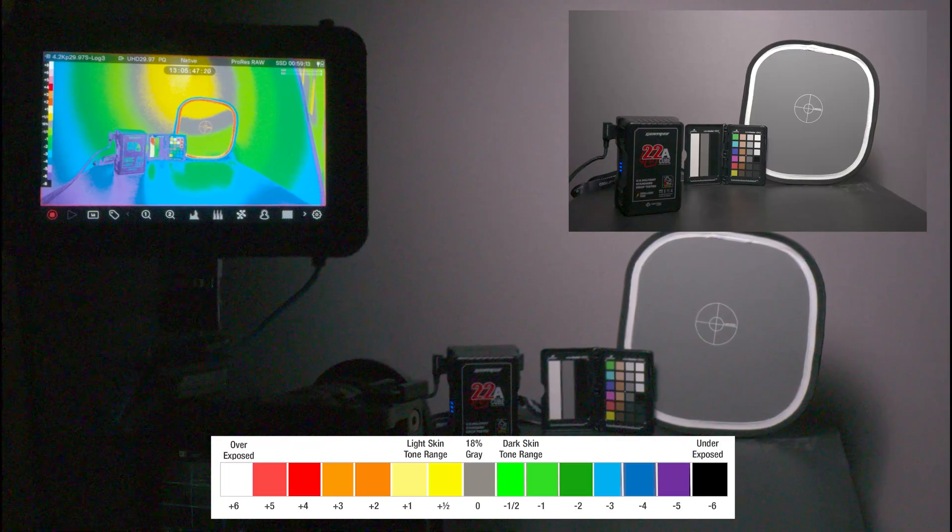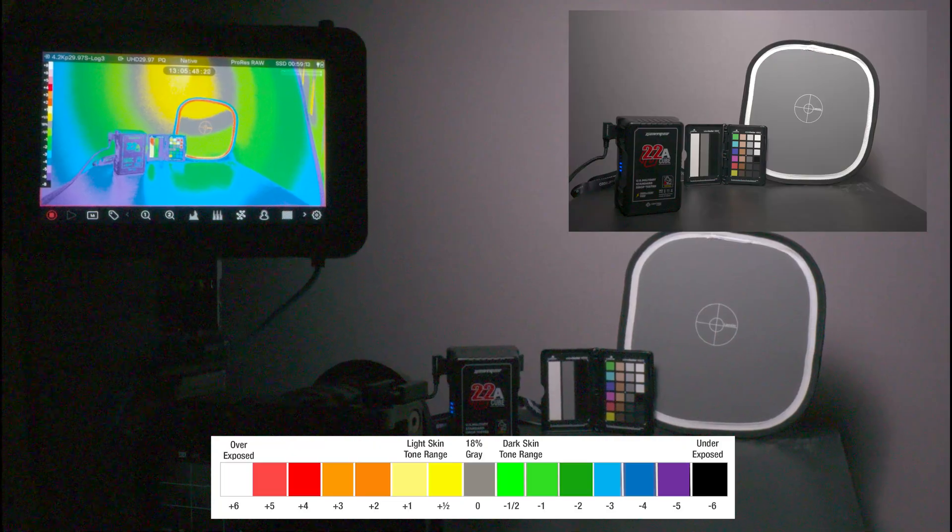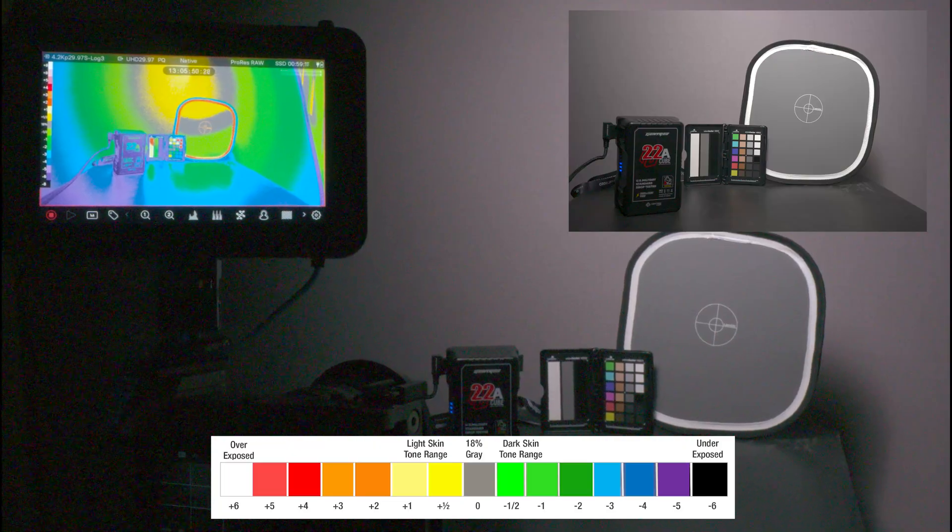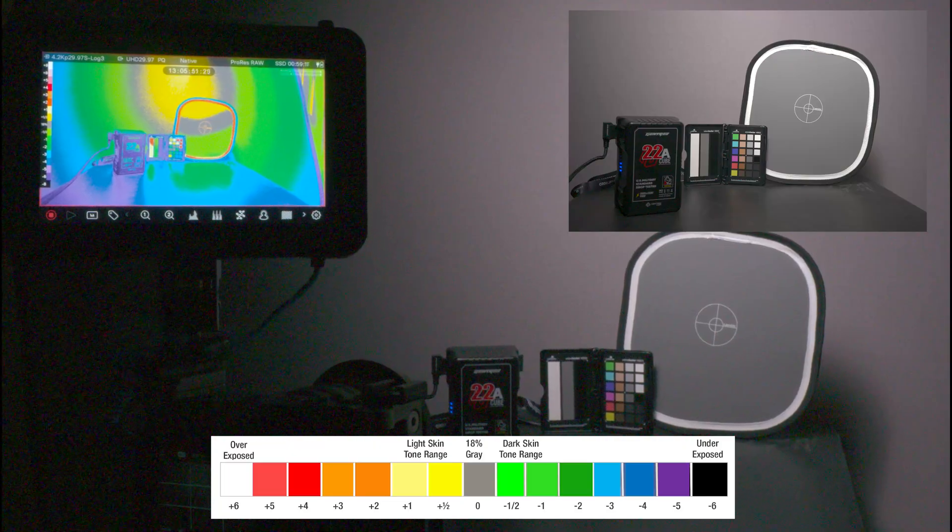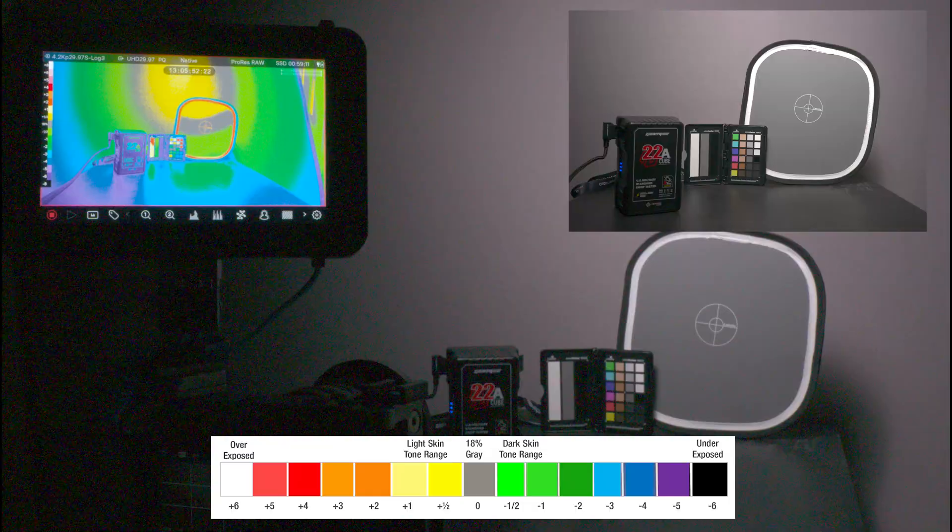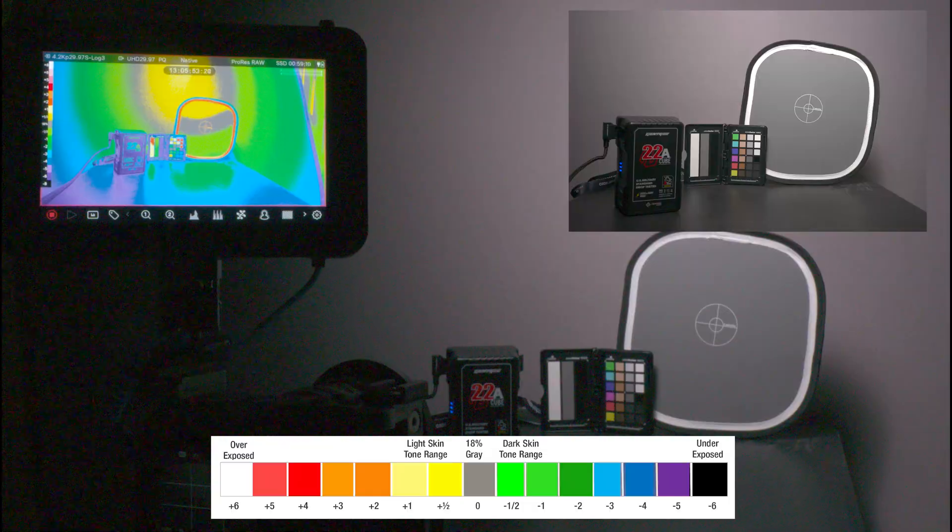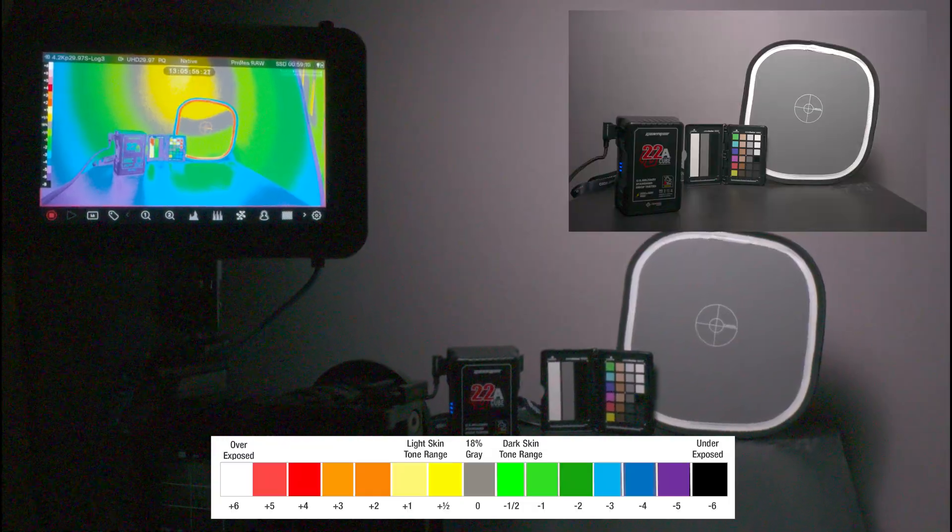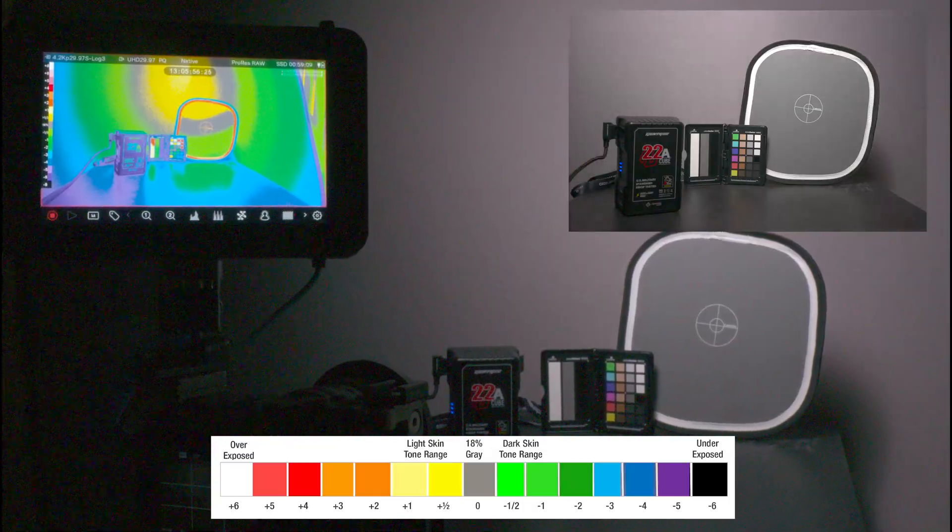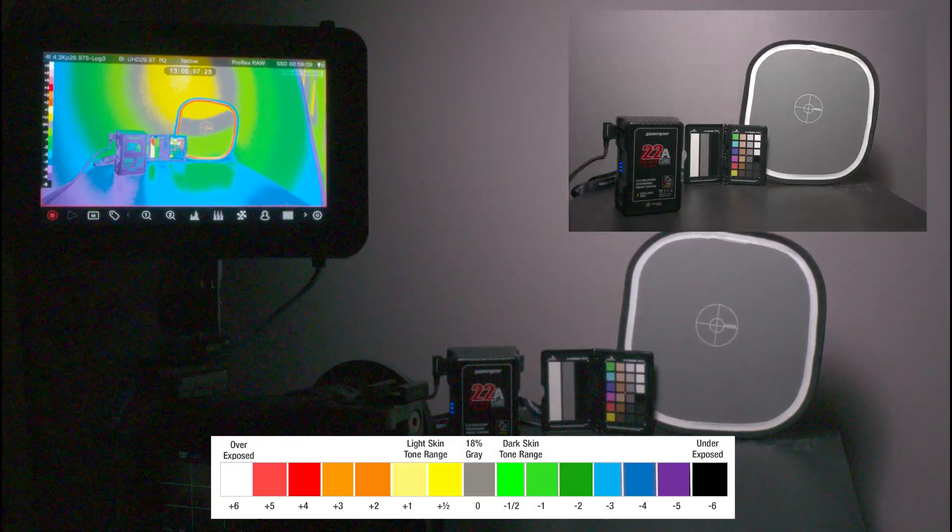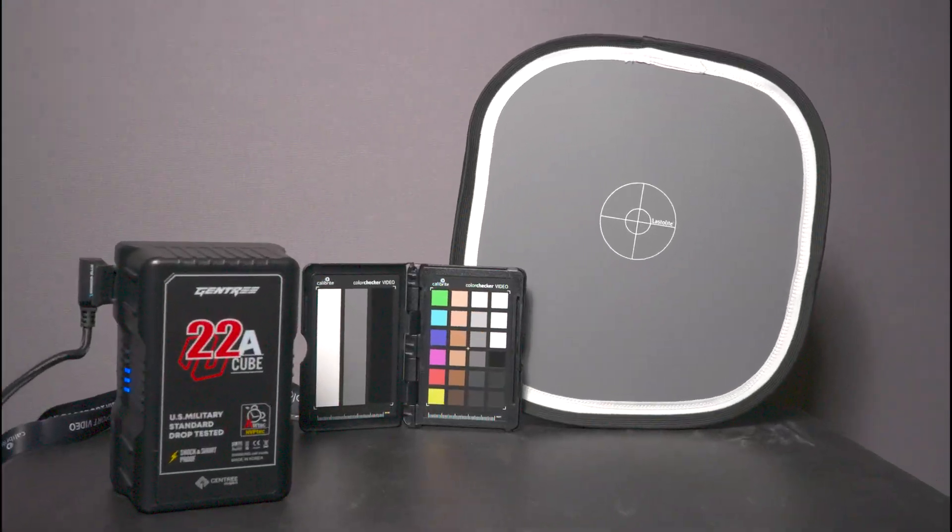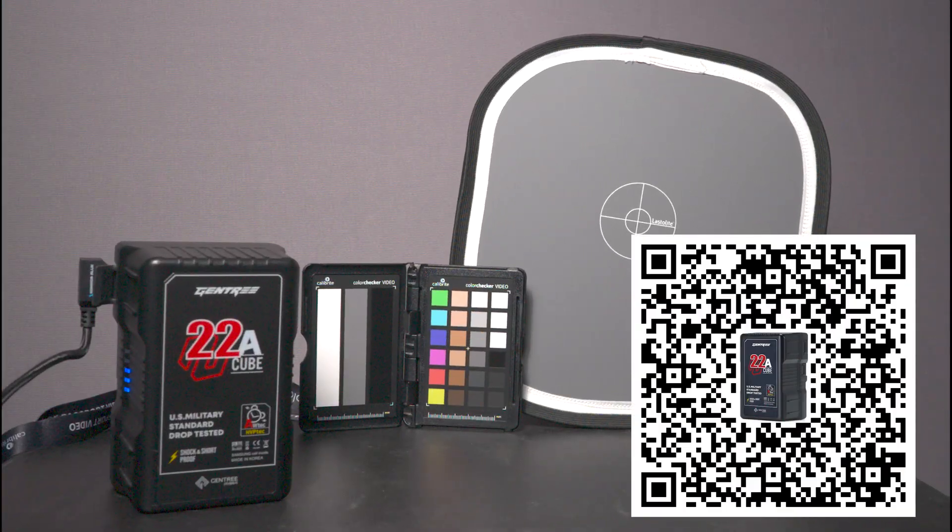And the battery that's powering the Shogun Ultra is the Gentry 22 amp 14.4 battery. I believe it's 290.